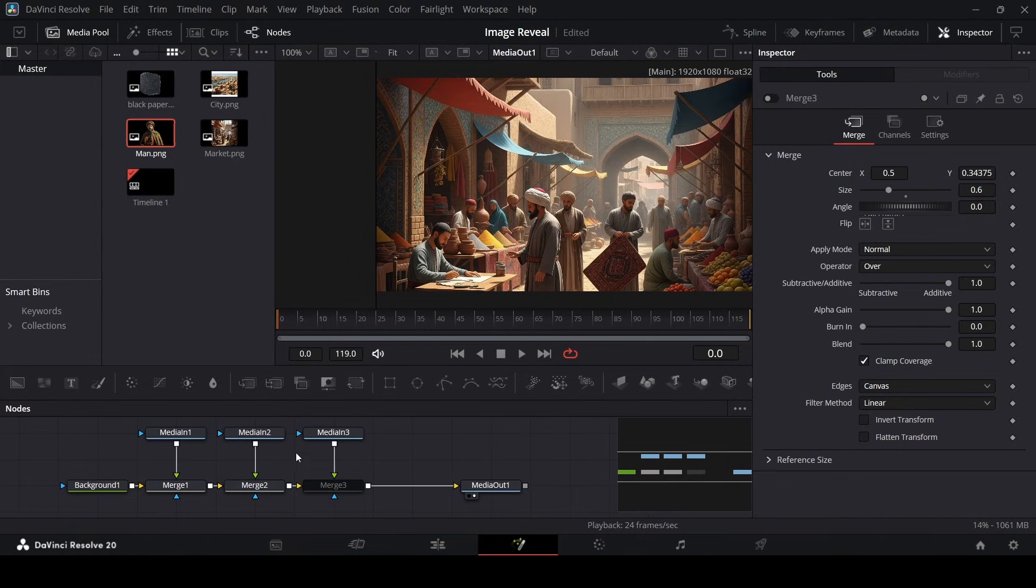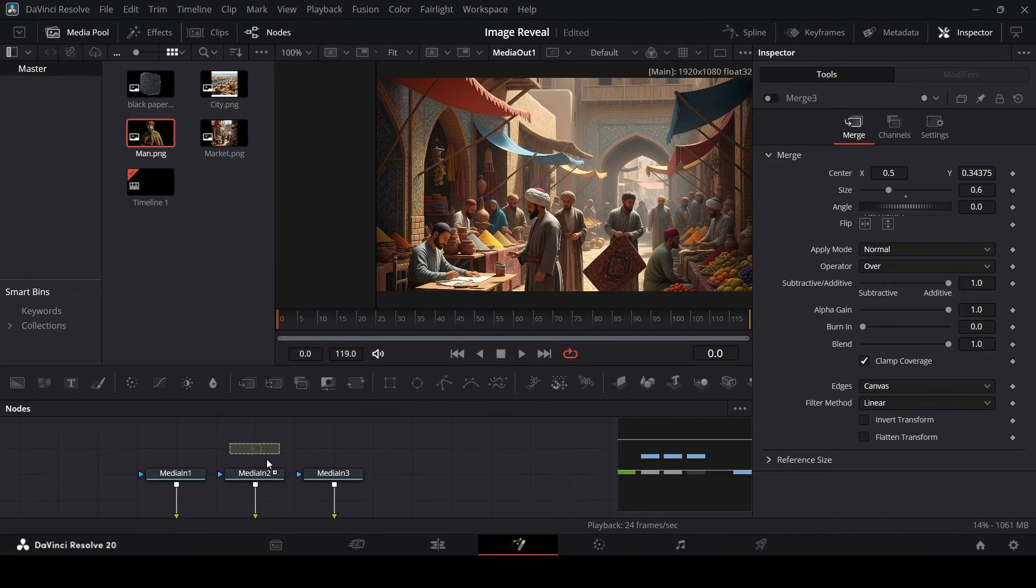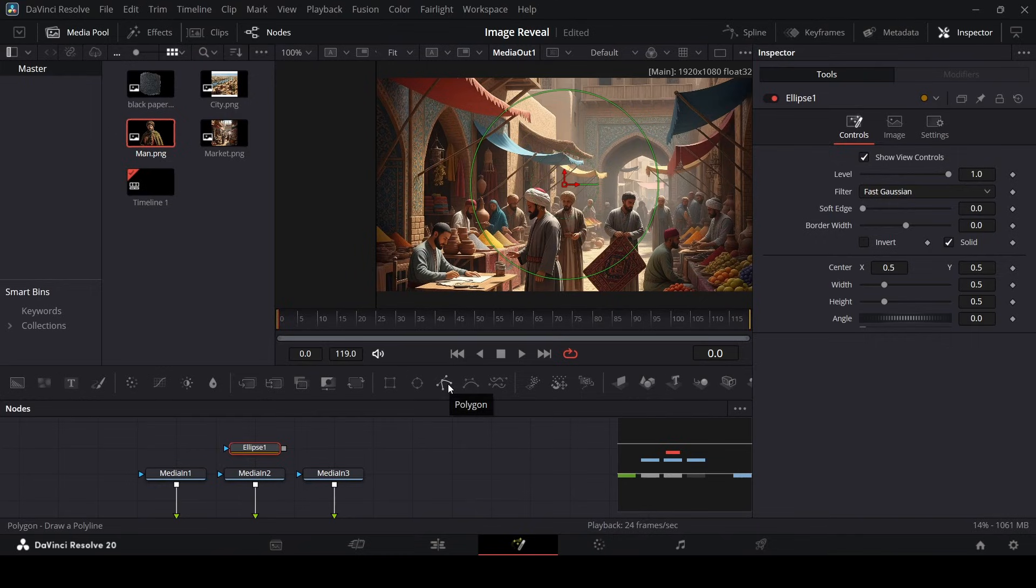So the way that we can do that is, first of all, there are two ways to do that. The first is to simply use a masking. So for this one I'm using an ellipse. You can of course use this rectangle mask as well or you can also use the polygon mask, but let's just see this with the ellipse.